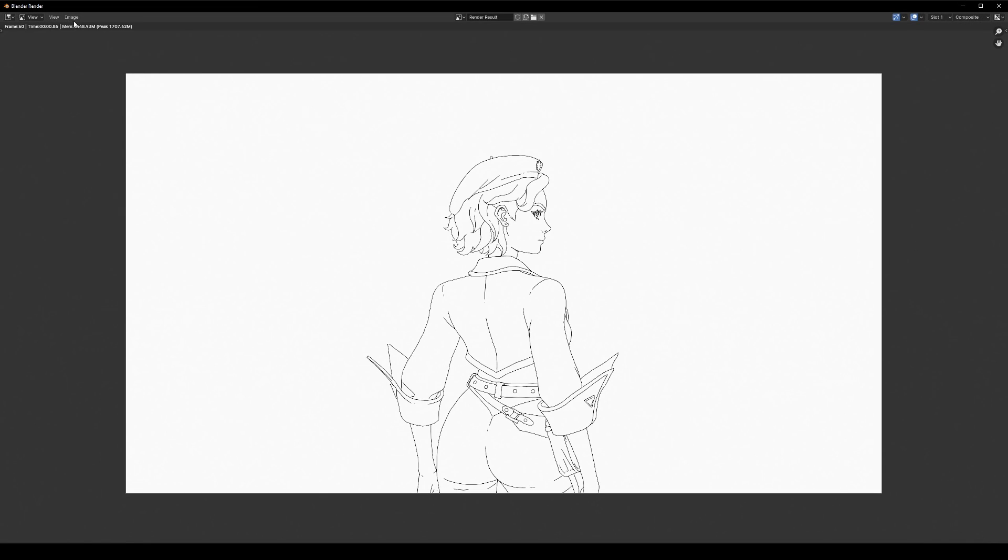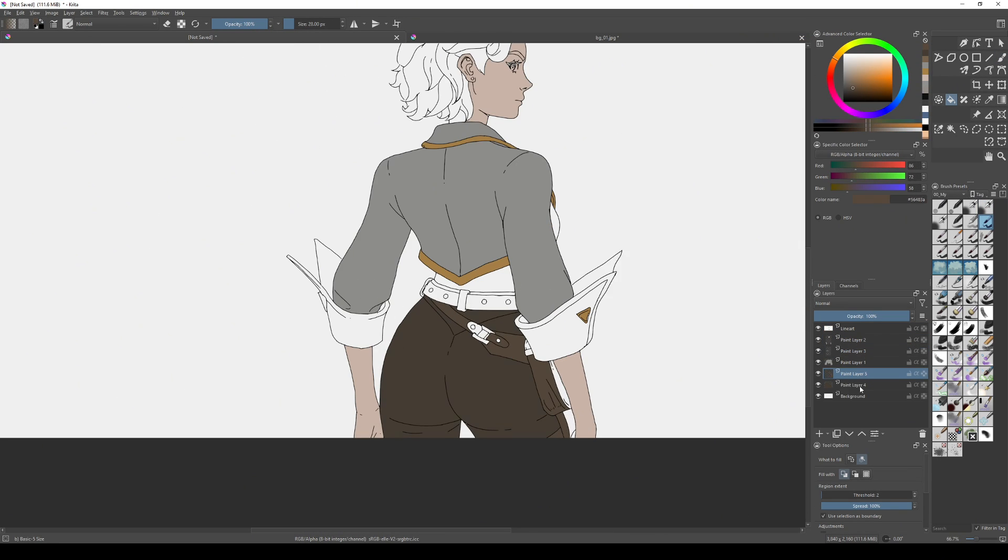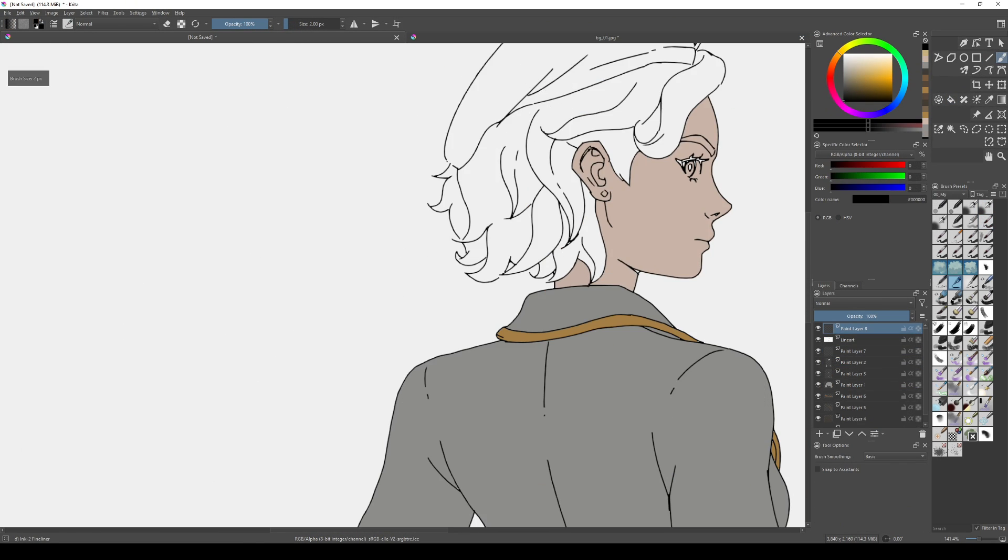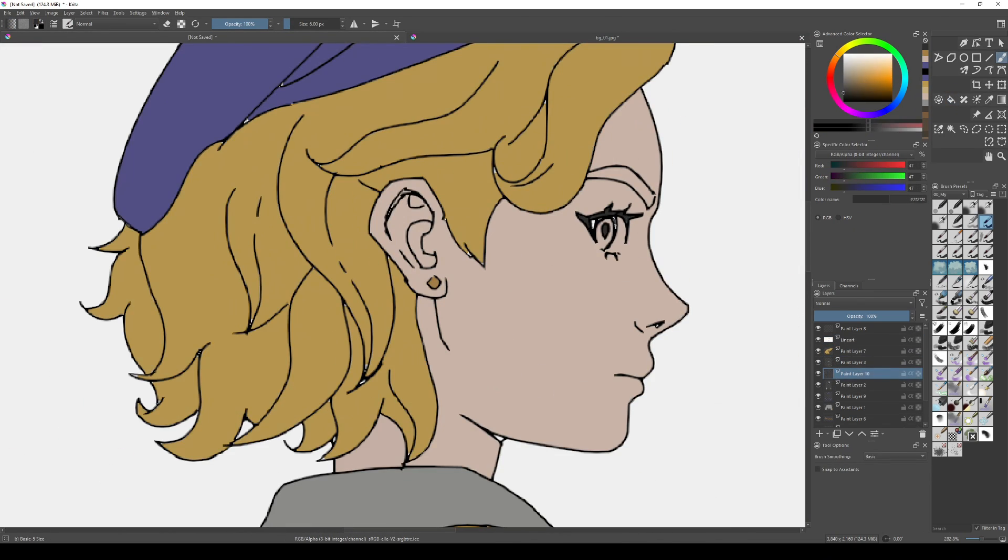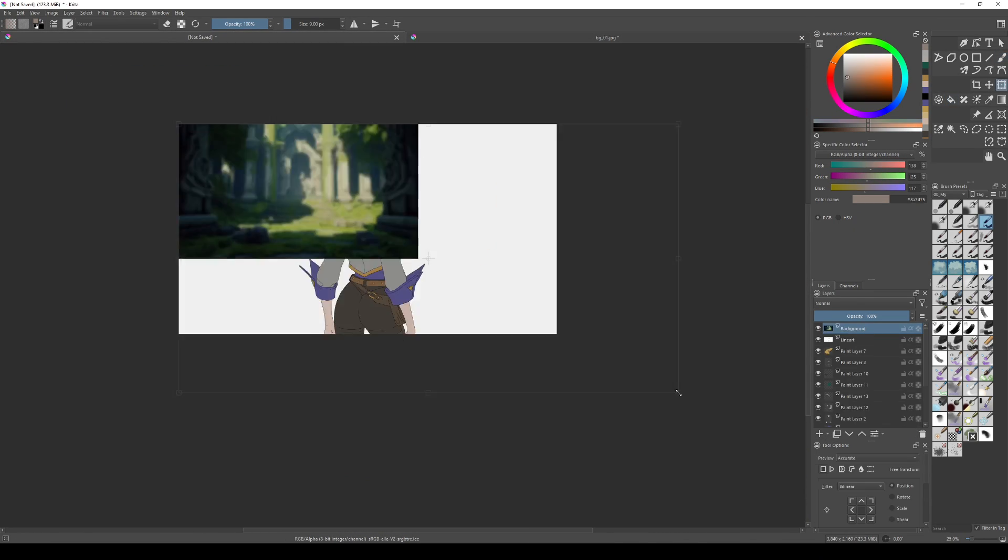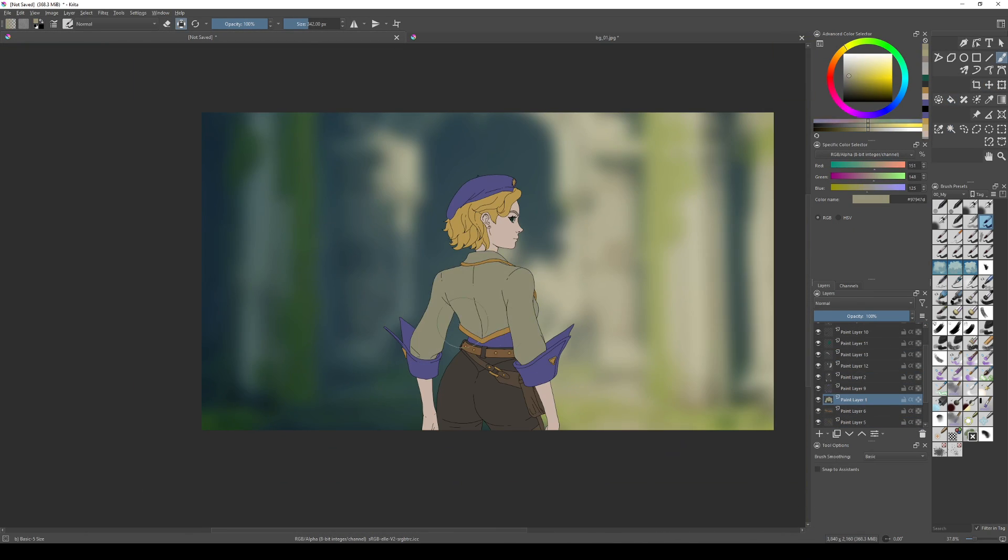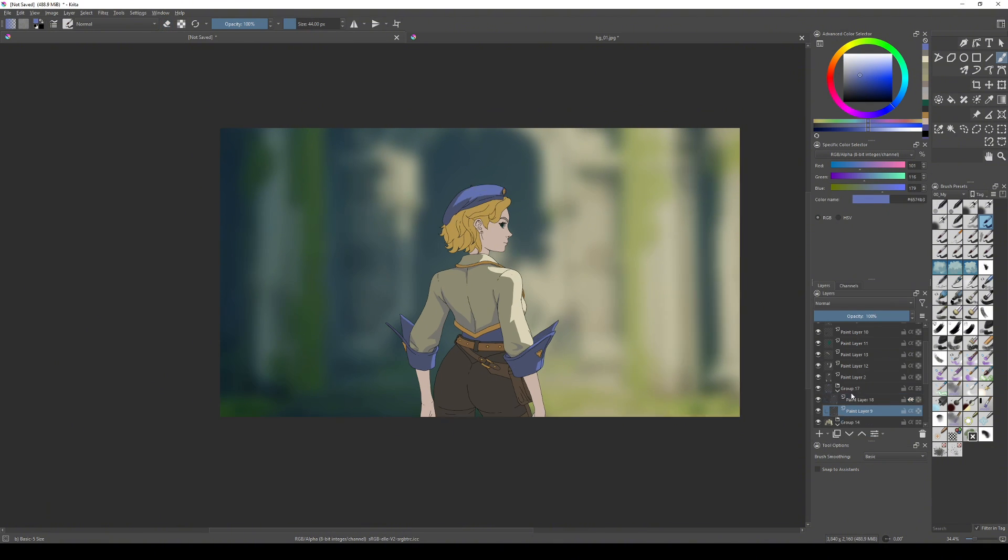So I rendered my line art and pasted it into Krita. I filled in the main colors using the fill tool and added secondary colors with clipping masks. Working in a 2D editor allows for faster palette exploration and it's way easier to adjust lighting and colors.